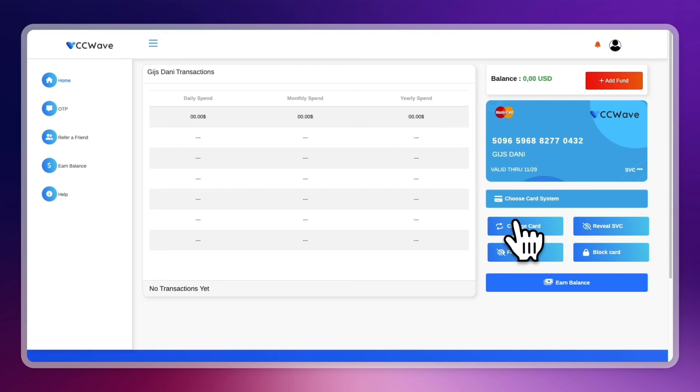Now again, if you want to get started with VCCwave completely for free and get the $3 bonus, then just click on the link down in the description and follow the steps that I showed you in this video.